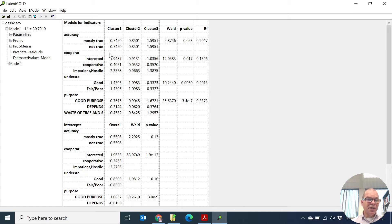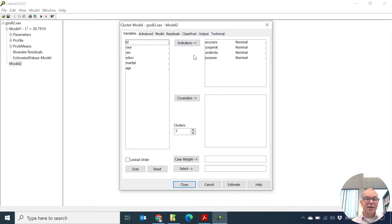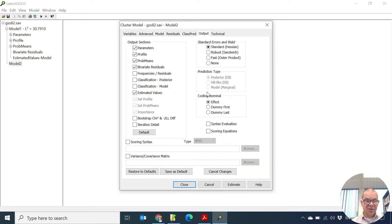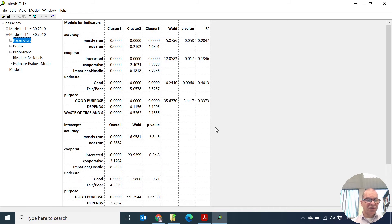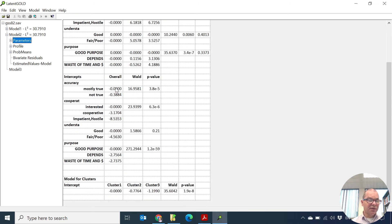I will now change the coding of the parameters. Instead of effects coding — where parameters sum to zero within categories and within classes — I will use dummy coding. You can change the coding in the output tab, where you see an option for coding. I select dummy first coding and re-estimate. The output looks quite different now: many zeros appear because dummy coding first means the parameters for the first category are fixed to zero for identification. Similarly, the intercept for the first category is zero, and the first gamma for the clusters is also set to zero.